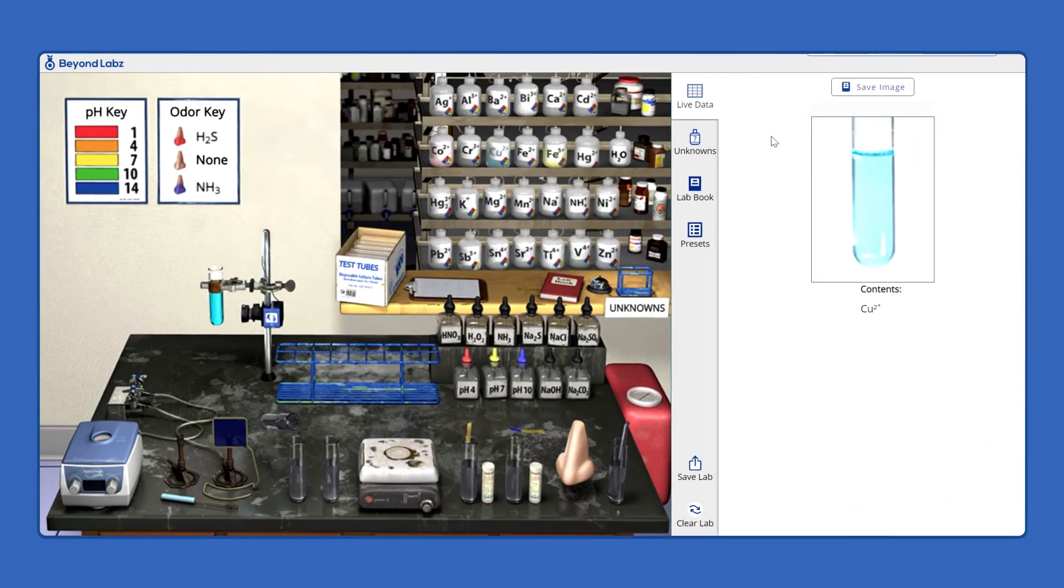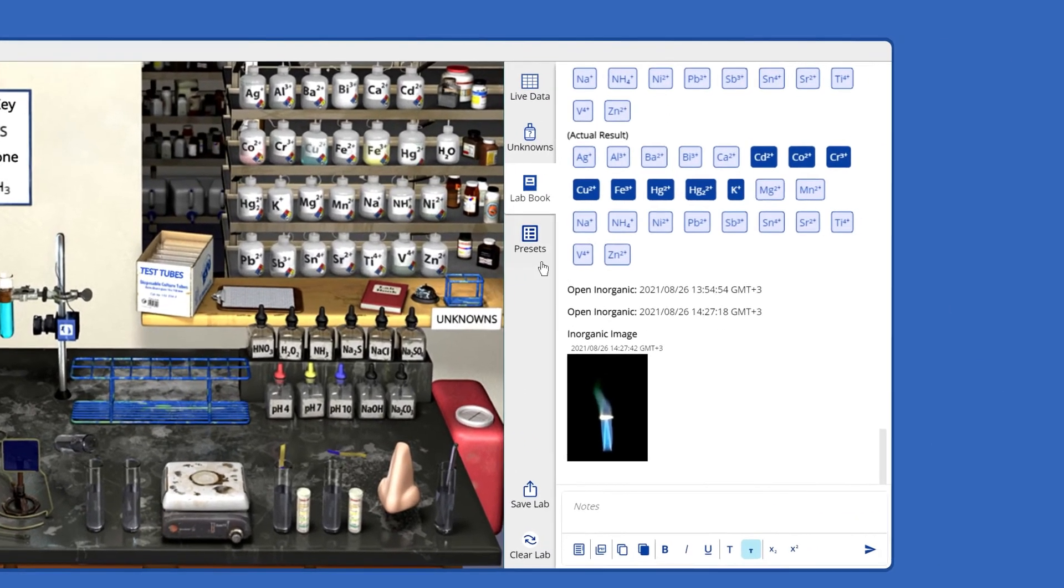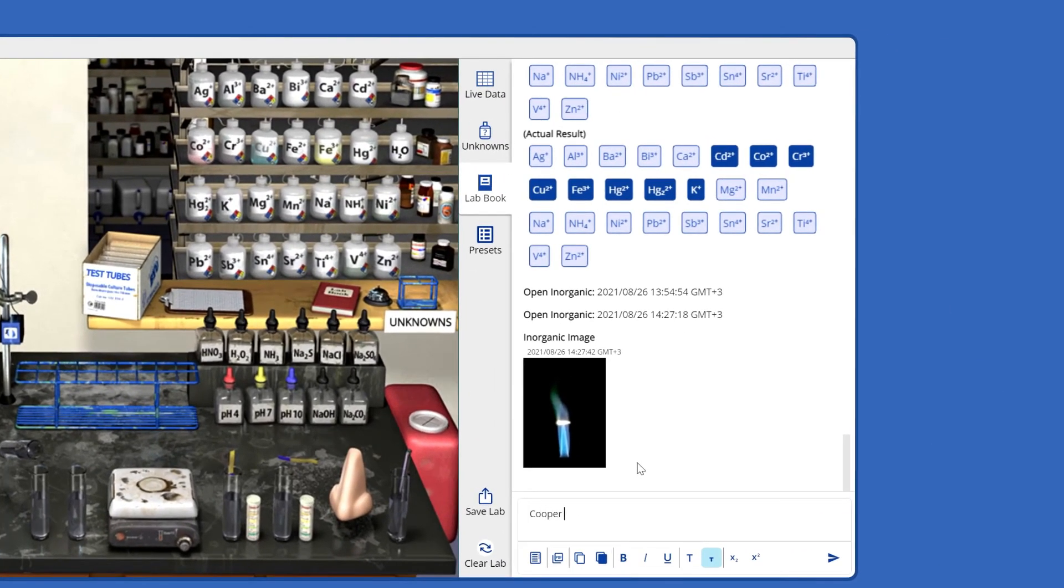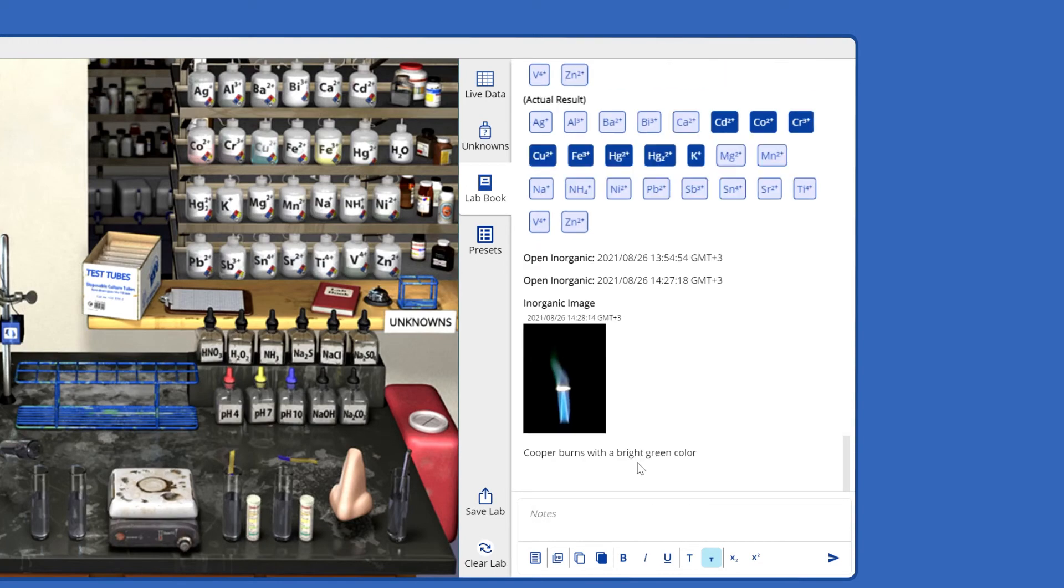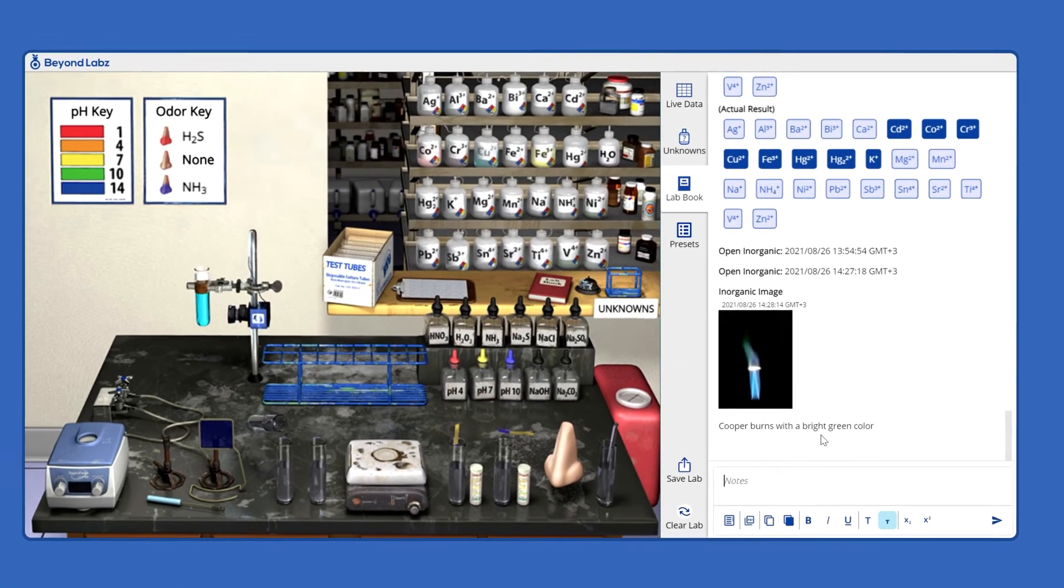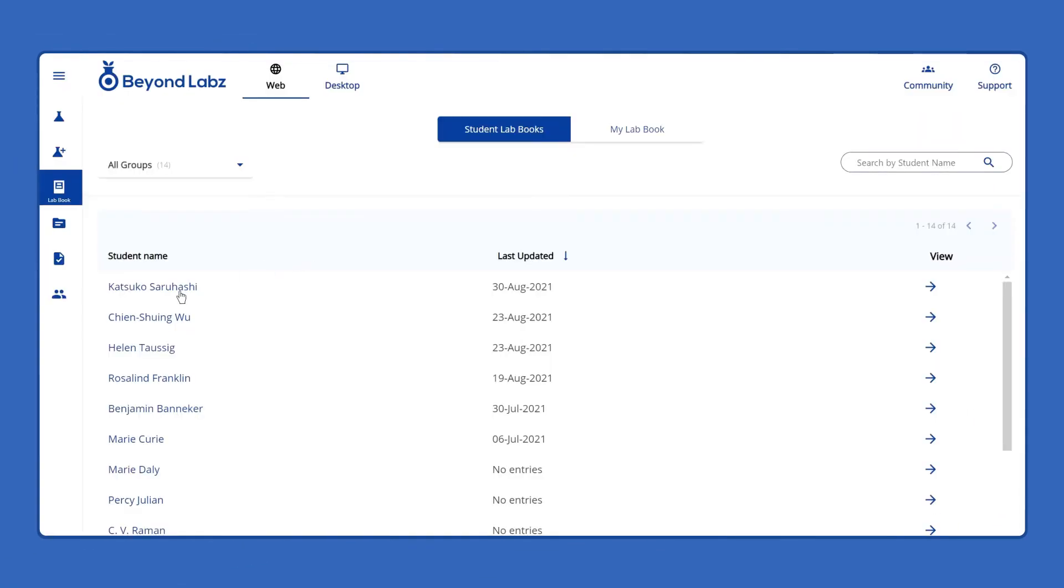To help prevent cheating and plagiarism, all student lab book entries are unchangeable, time-stamped, and viewable by instructors.